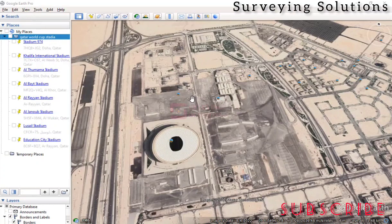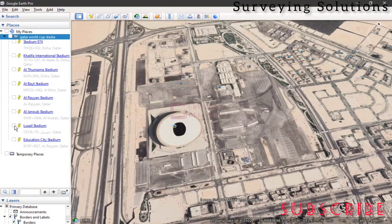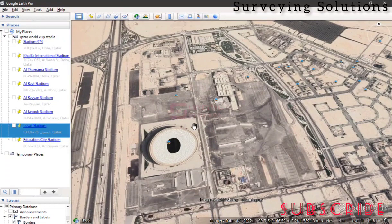Thanks for coming to class. If you're new to the channel, you can encourage us by subscribing, and if you're returning, thanks for sticking with us. We are still very much in anticipation of the World Cup, so we are using the stadiums of the Qatar 2022 World Cup. We're using the Lusail Stadium, which is the main stadium where most of the matches will be played, especially the final.